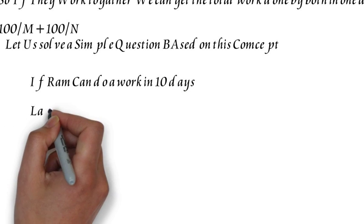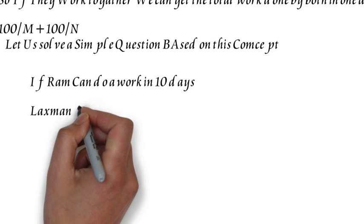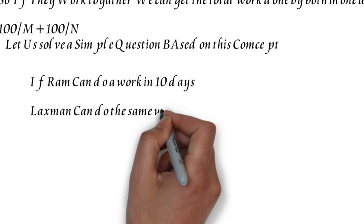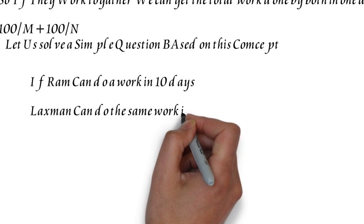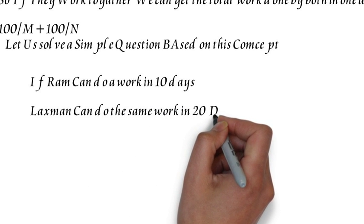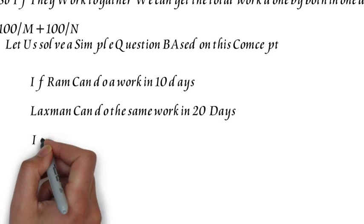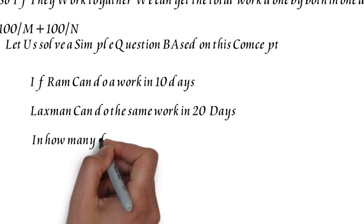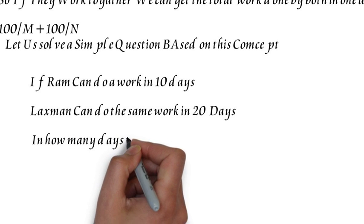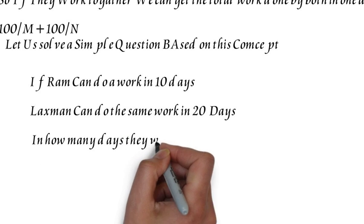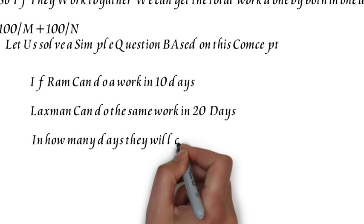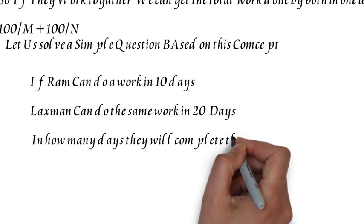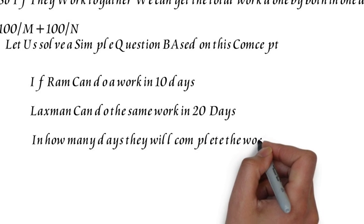Suppose we have taken Ram can do the work in 10 days and Lakshman can do the same work in 20 days. When they will be working together, in how many days can they complete the work? This is the initial basic question.